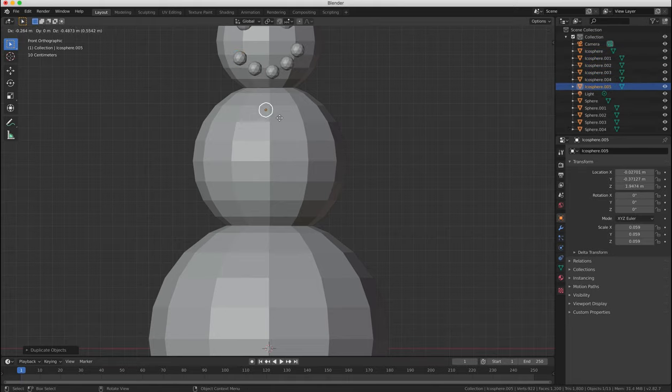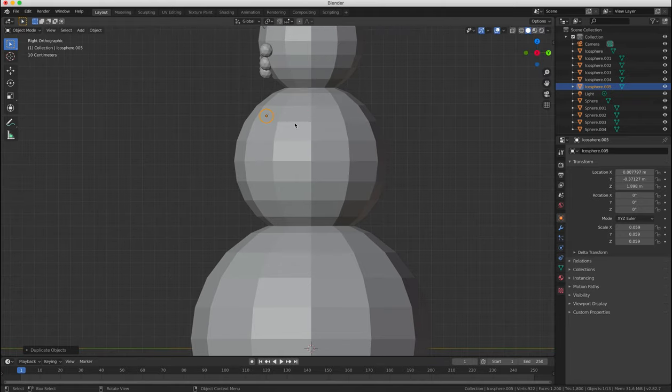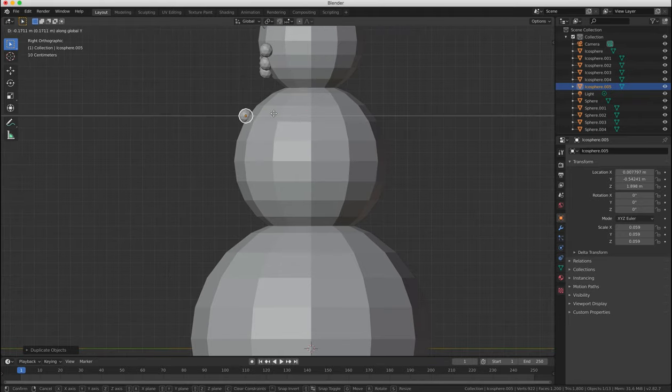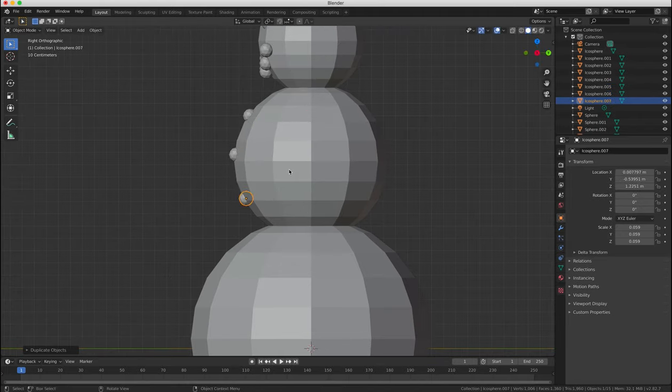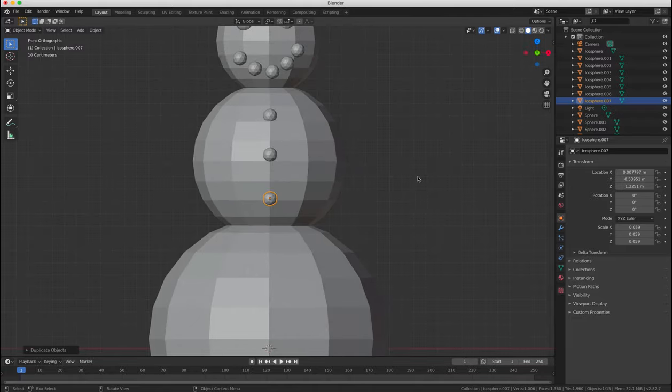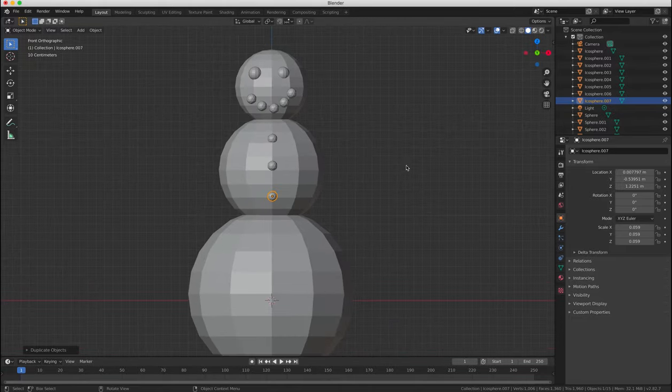And then we can duplicate again, maybe scale up slightly and add two or three buttons to the front of the snowman's body.